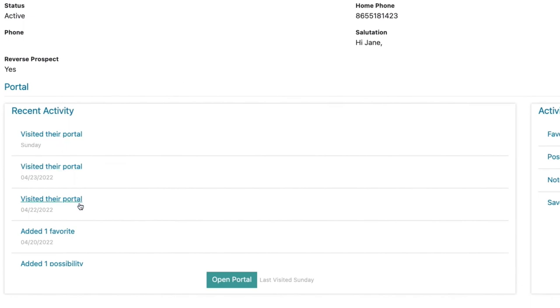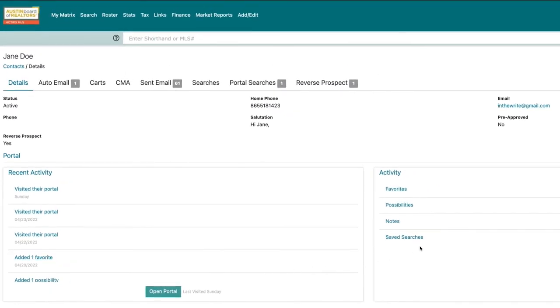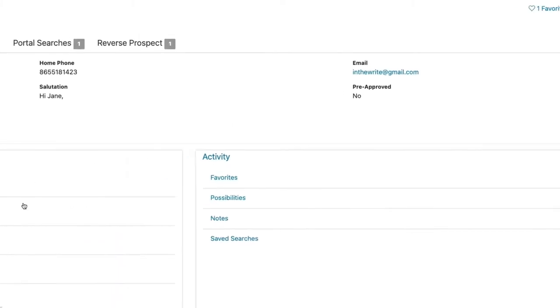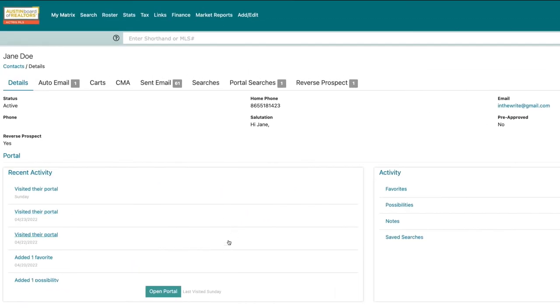On the right, you can see their activity such as properties they have favorited, marked as a possibility, or other saved searches they have set up. You are also able to see any notes they may have sent you on properties.